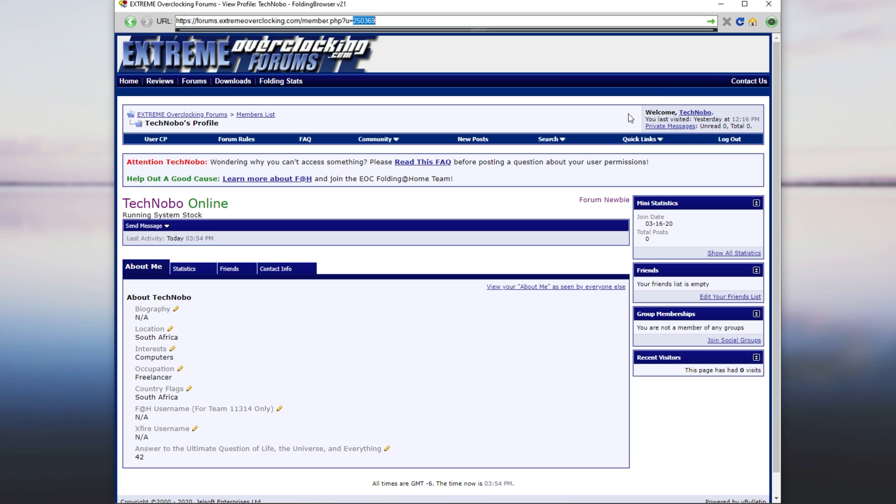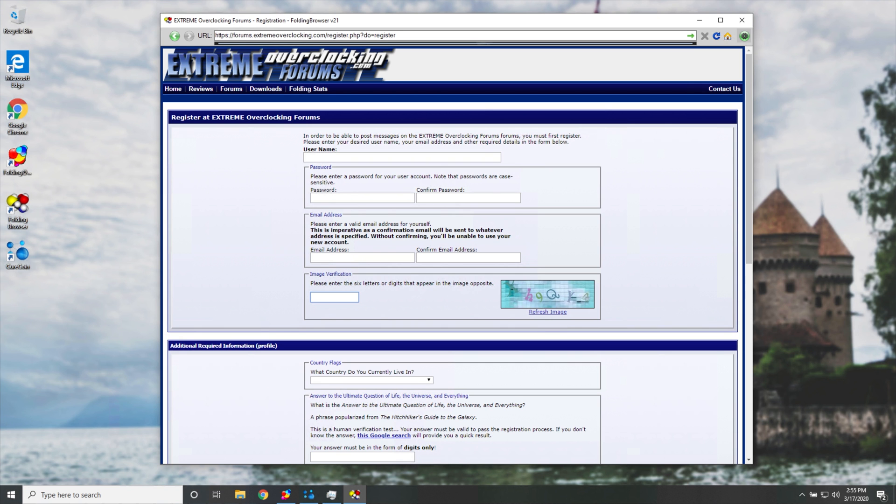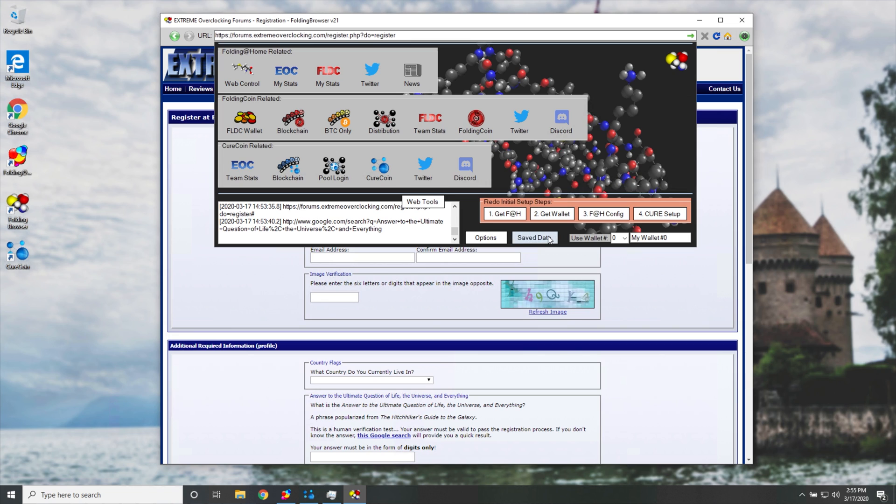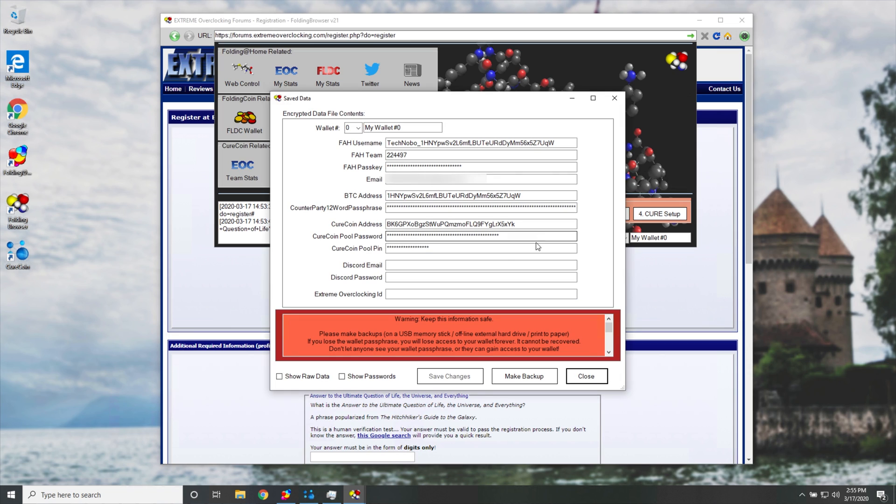So I'll select it, right click copy. I'll head back to my laptop over here. We'll go to settings, followed by saved data. And we'll paste it in at the very bottom over here where it says extreme overclocking ID. Then I'll hit save changes. And we're basically done.